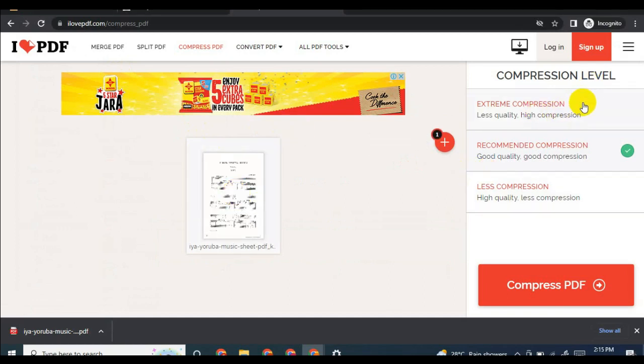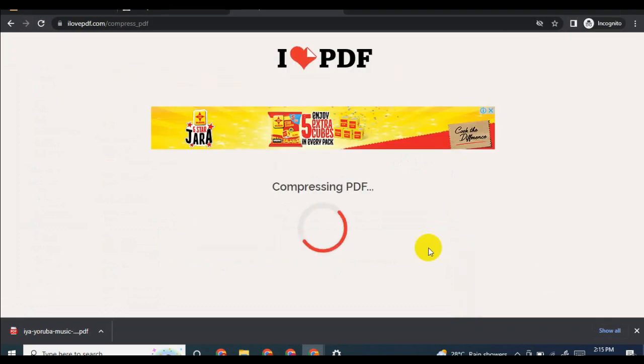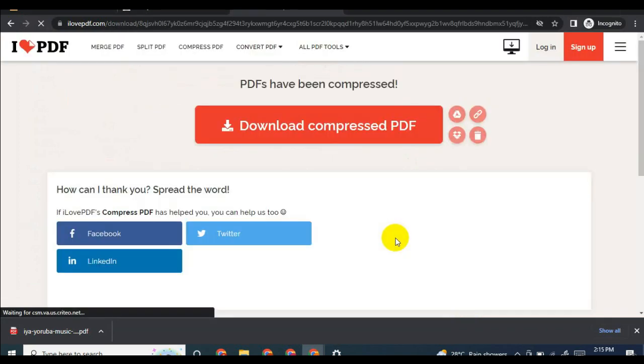Click on extreme compression. There's less quality high compression. Let's click on this and click on compress to check.